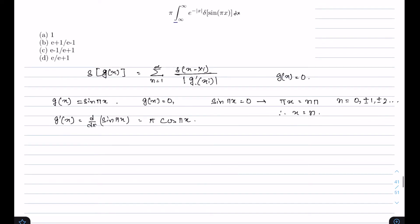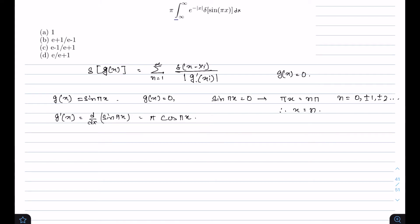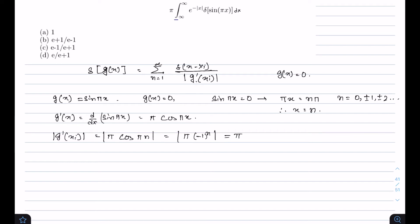At the roots x = n (where n = 0, ±1, ±2, ...), the value |g'(xᵢ)| = π·|cos(πn)|. We know cos(πn) = (-1)ⁿ, so |cos(πn)| = 1 for all n. Therefore |g'(xᵢ)| = π.